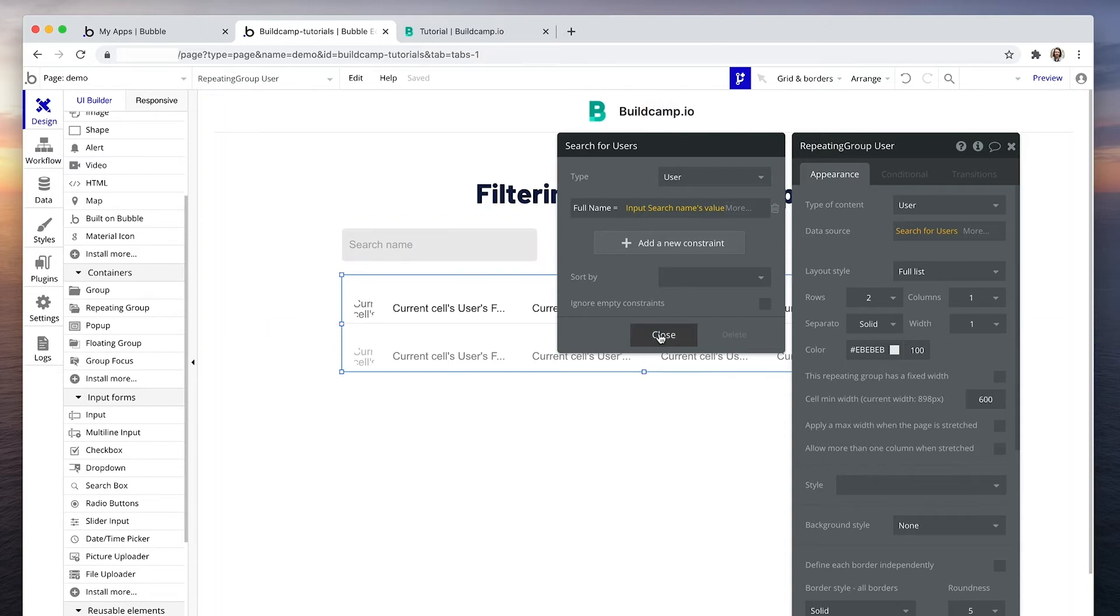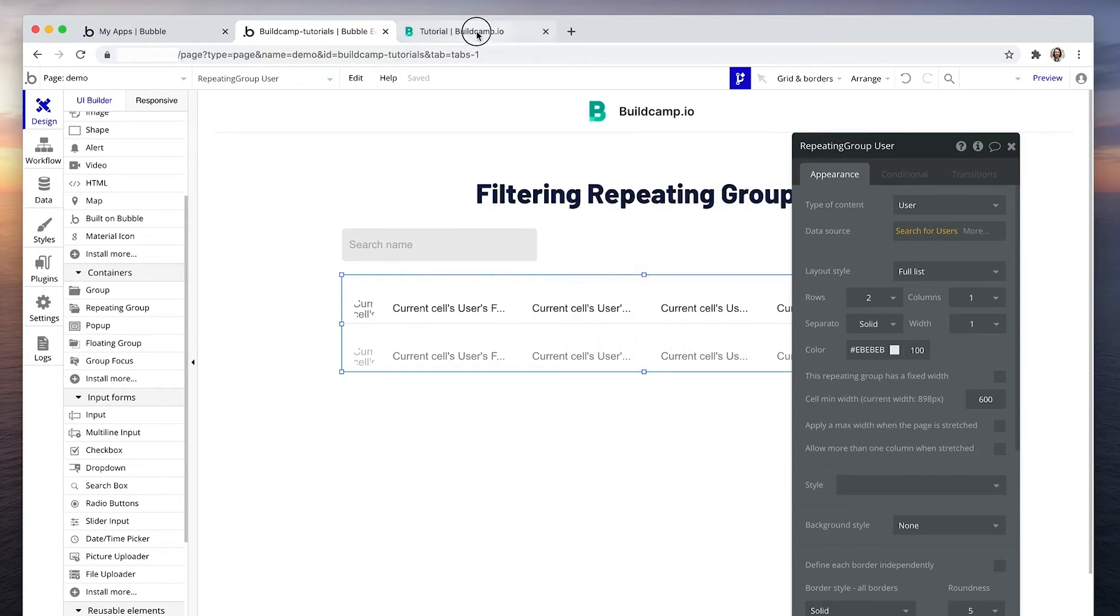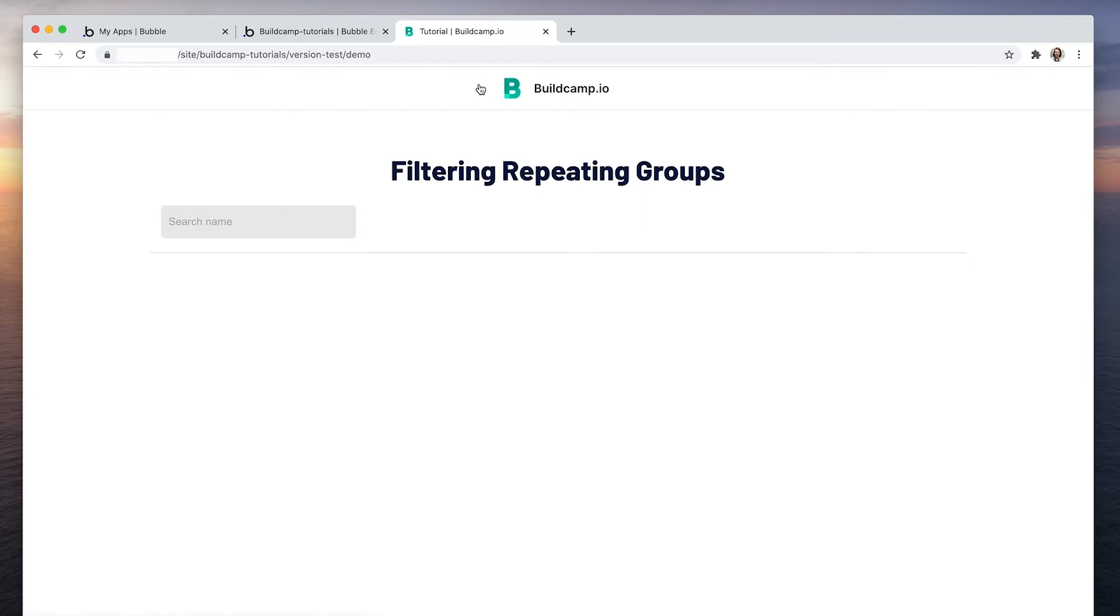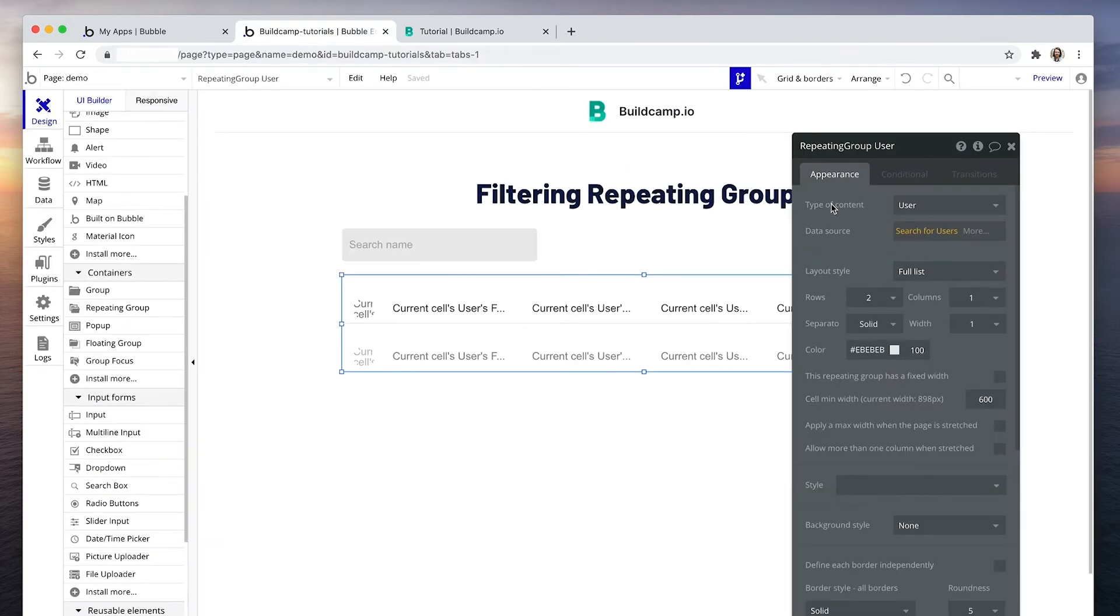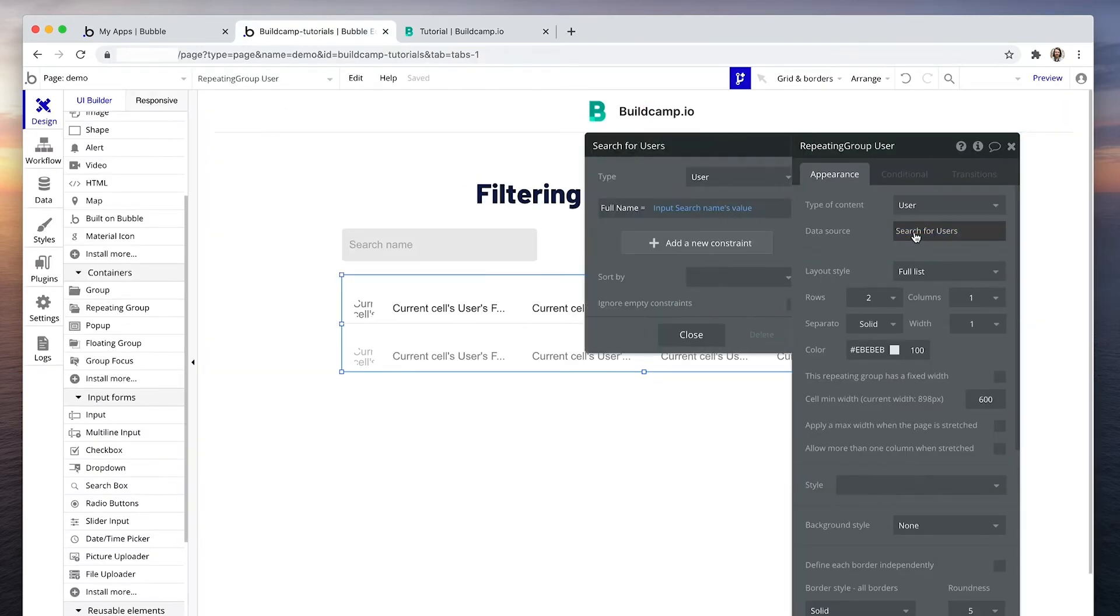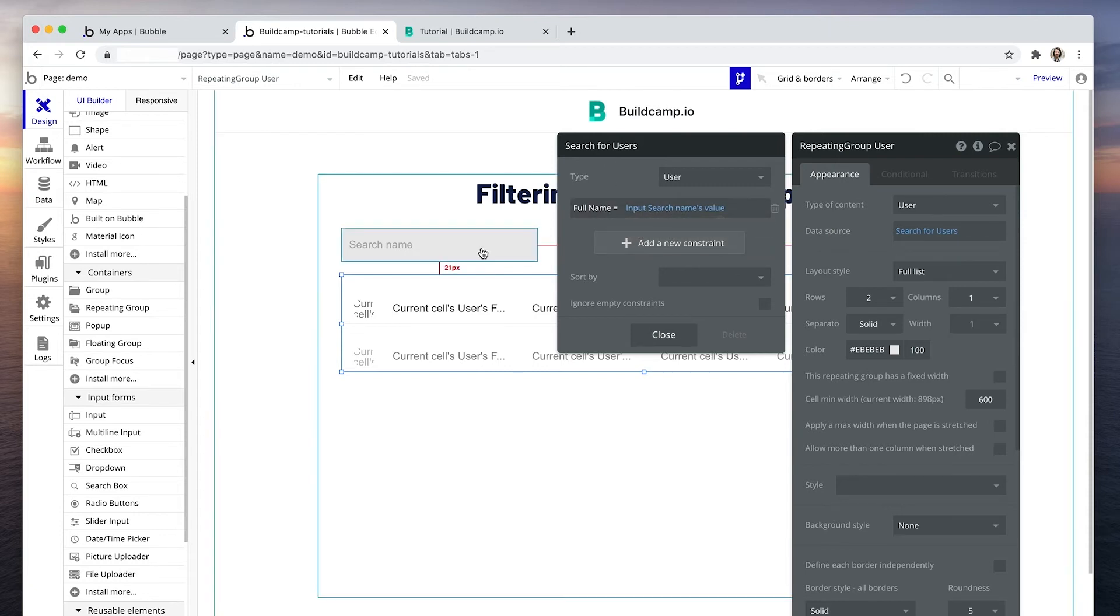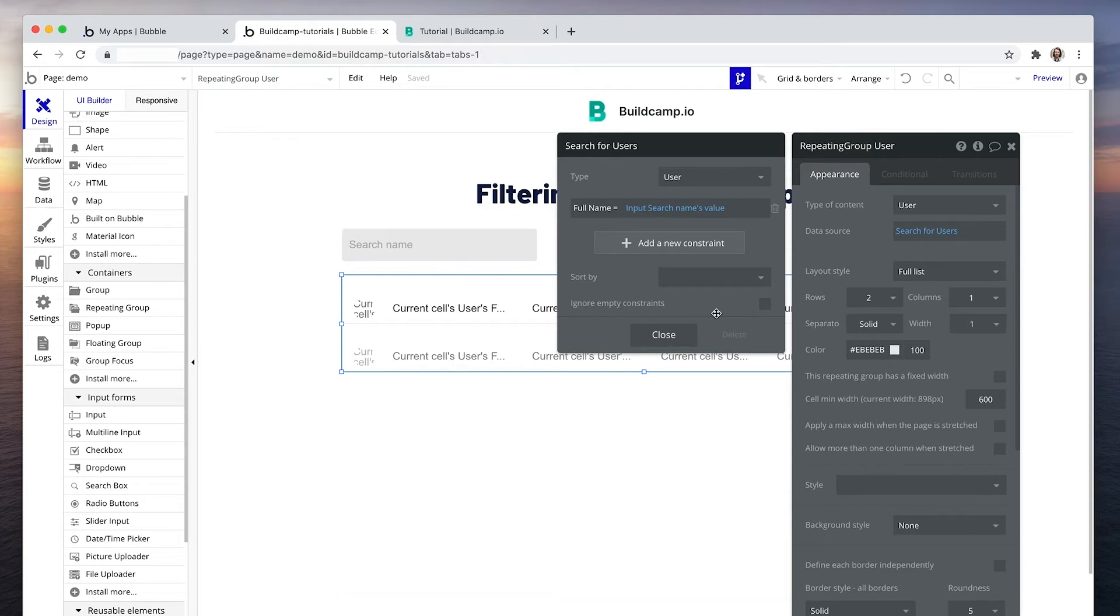Okay, let's just have a look. Let's reload the page and see what happens. Okay, so we have no results. Why is this? Well, the reason is it's because we've added this constraint, full name equals input searches names value, there's nothing in here. So what we need to do is check this box that says ignore empty constraints.